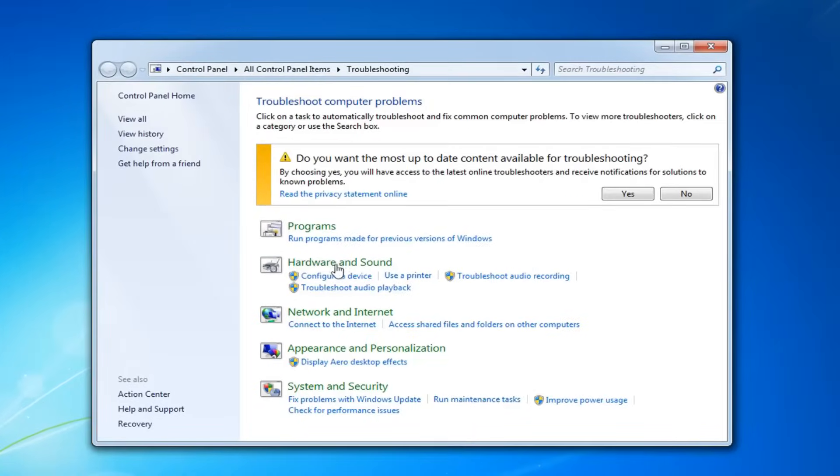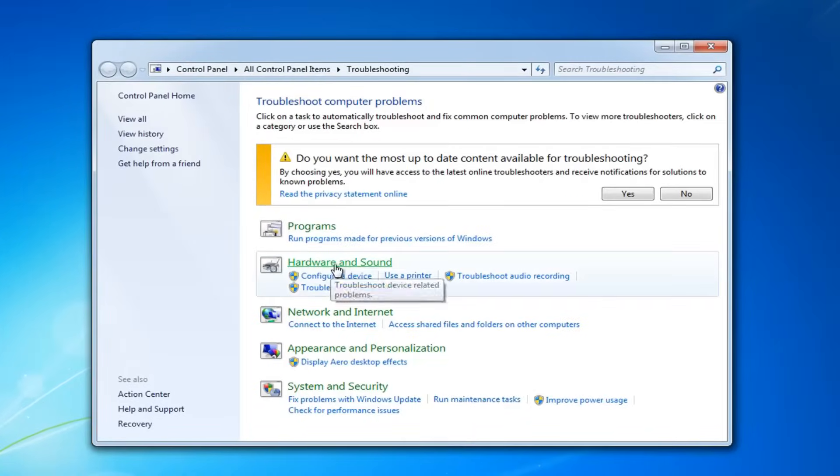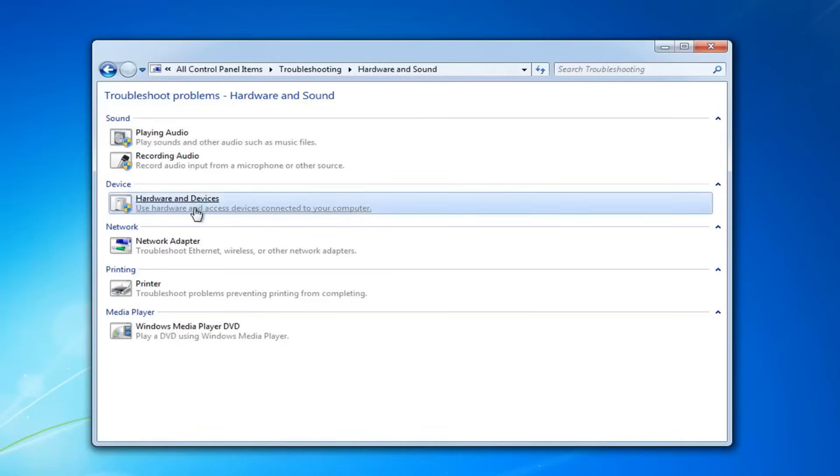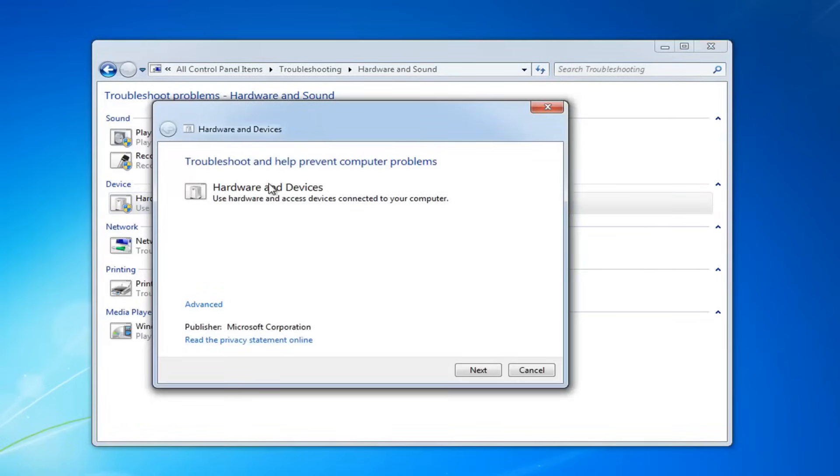Now you want to left click on hardware and sound, so just left click on hardware and sound one time. And now underneath device, select hardware and devices. Use hardware and access devices connected to your computer. Left click on that.